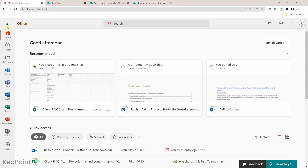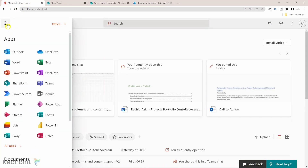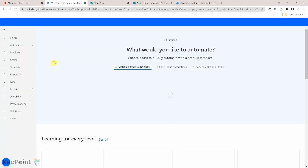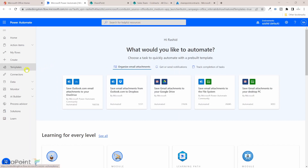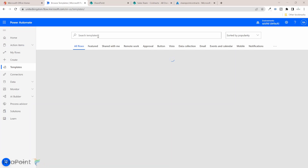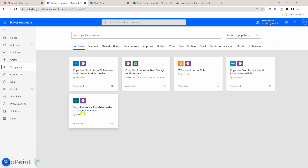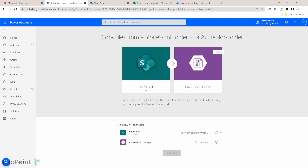If I go to office365.com, click the app launcher, and go to Power Automate — before creating a workflow manually, let's see if there is a template available. If I go to Templates and search 'copy files to Azure', I can find 'Copy files from a SharePoint folder to Azure Blob folder'. This is exactly what we're looking for. I'll select it, and it will ask me to create a connection to SharePoint, which is already established since I'm logged into Office 365.